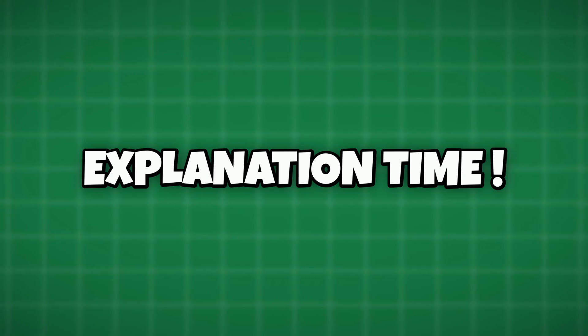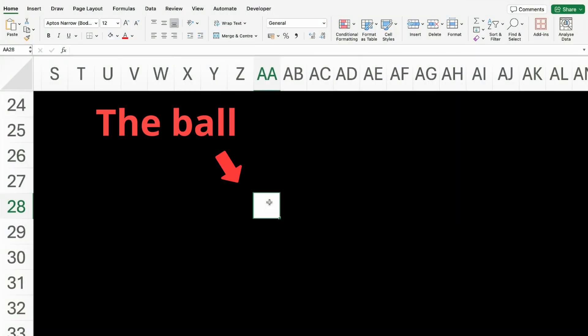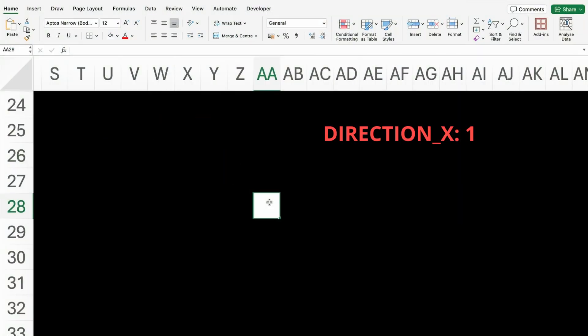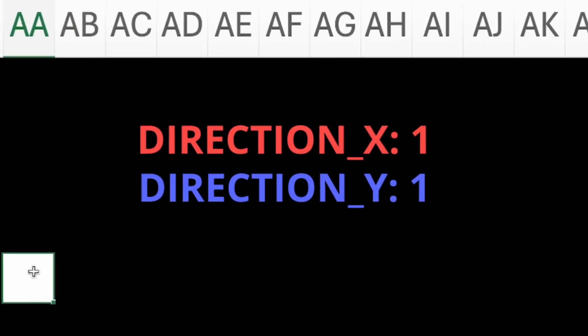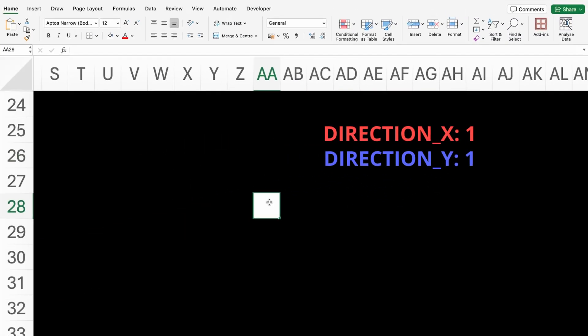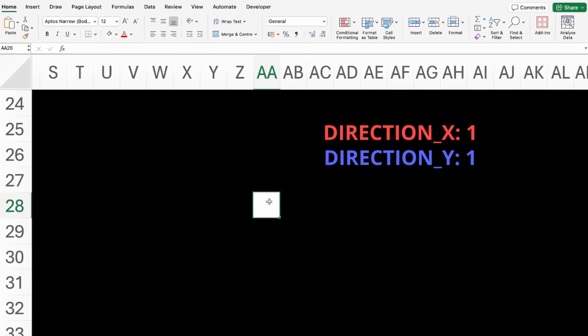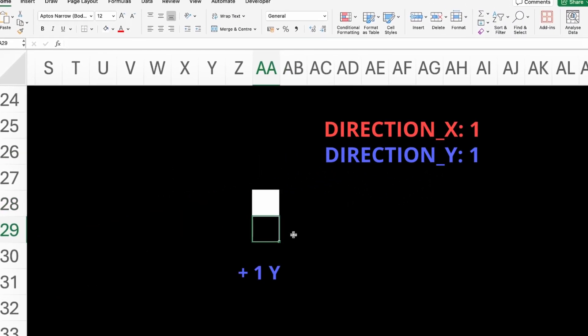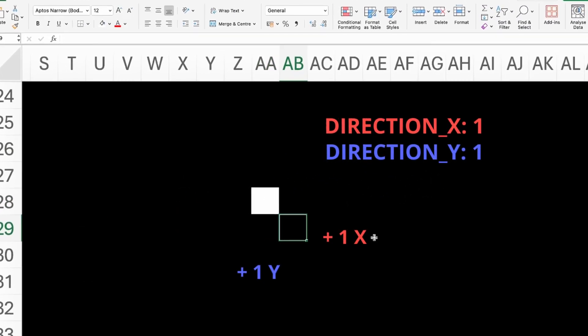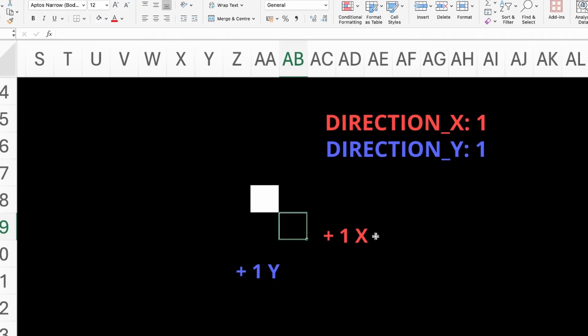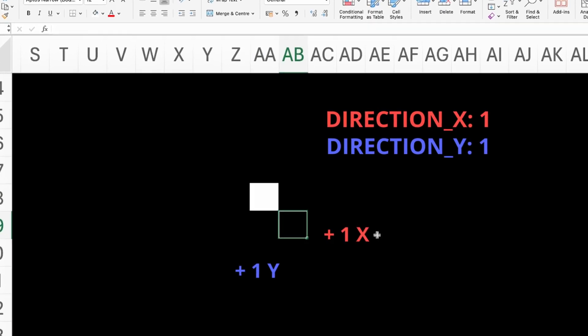Basically, the ball object has two variables with the direction coordinates, one for x and one for y-axis. These values are added to the current position with every iteration, which creates the coordinates of the next position.